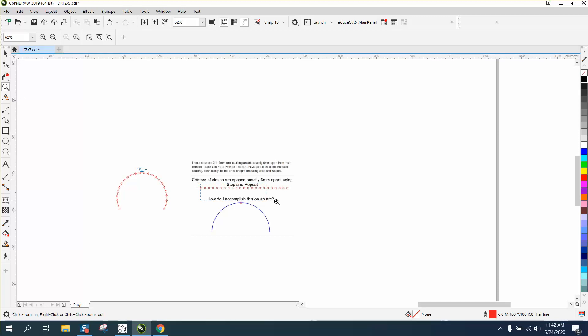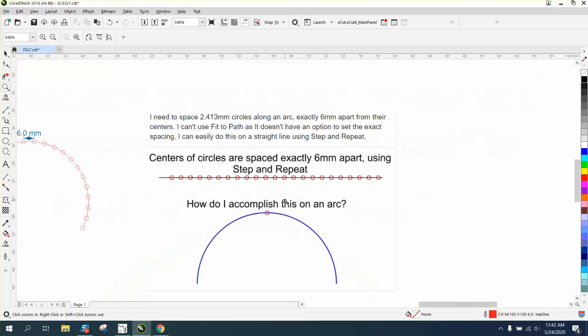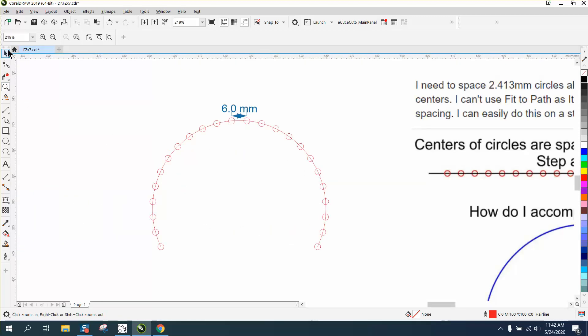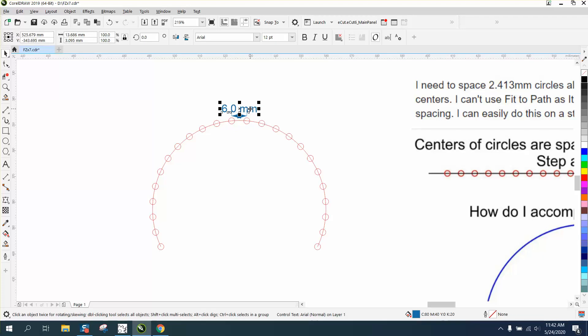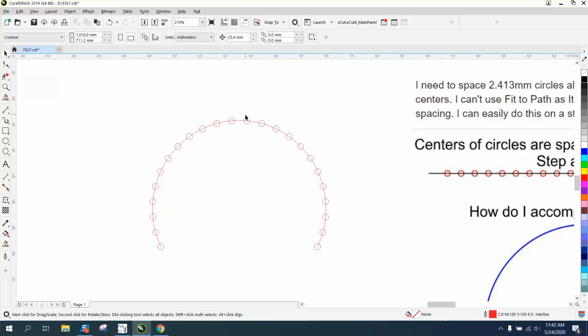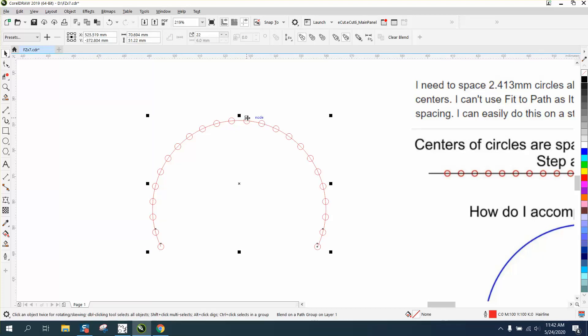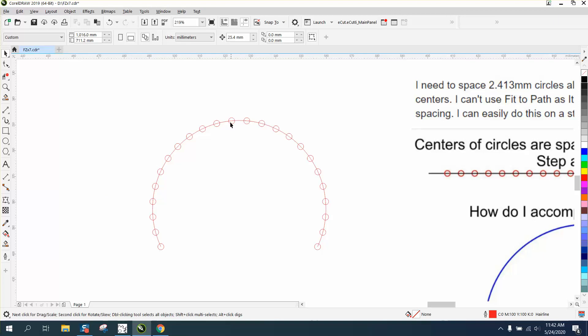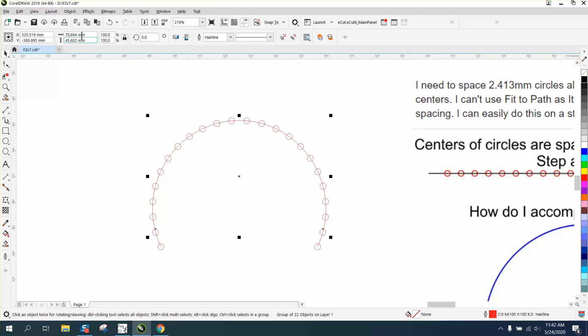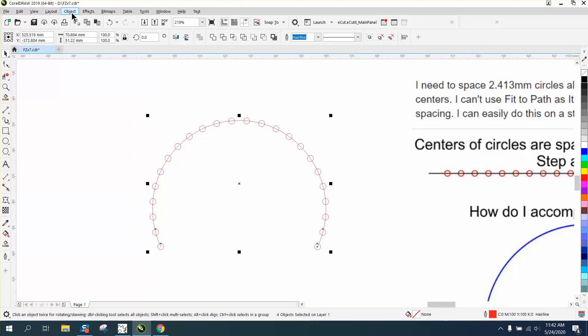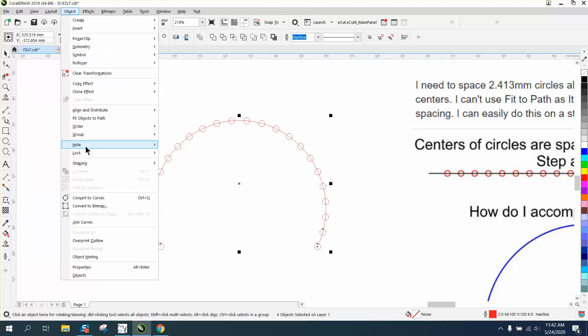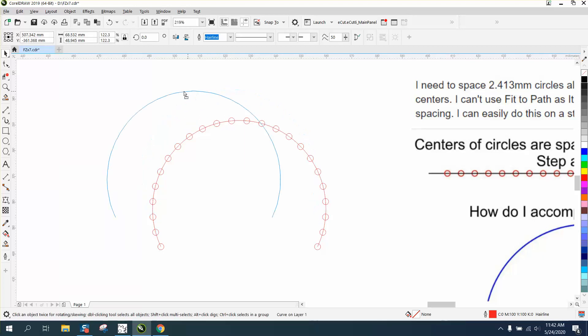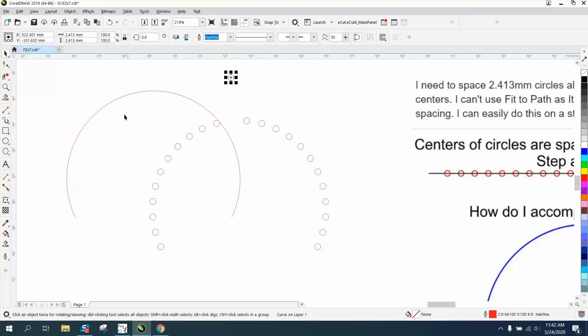Well, I don't know how many little circles she wants, and that would kind of depend on how long the arc is. So I've already done this to make sure it would work. I'm going to Object, Break Blend Apart, select it all, Object Ungroup, and I'm just going to grab one of my circles and delete the rest of them.